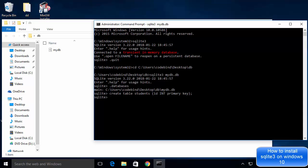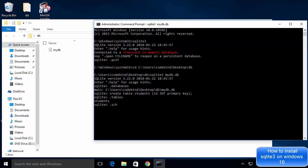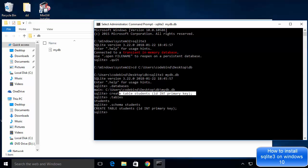To list all tables inside the database, type .tables and press Enter — you'll see the students table listed. To view the schema of a table, type .schema followed by the table name, for example .schema students, and press Enter. You'll see the schema that was created for that table.